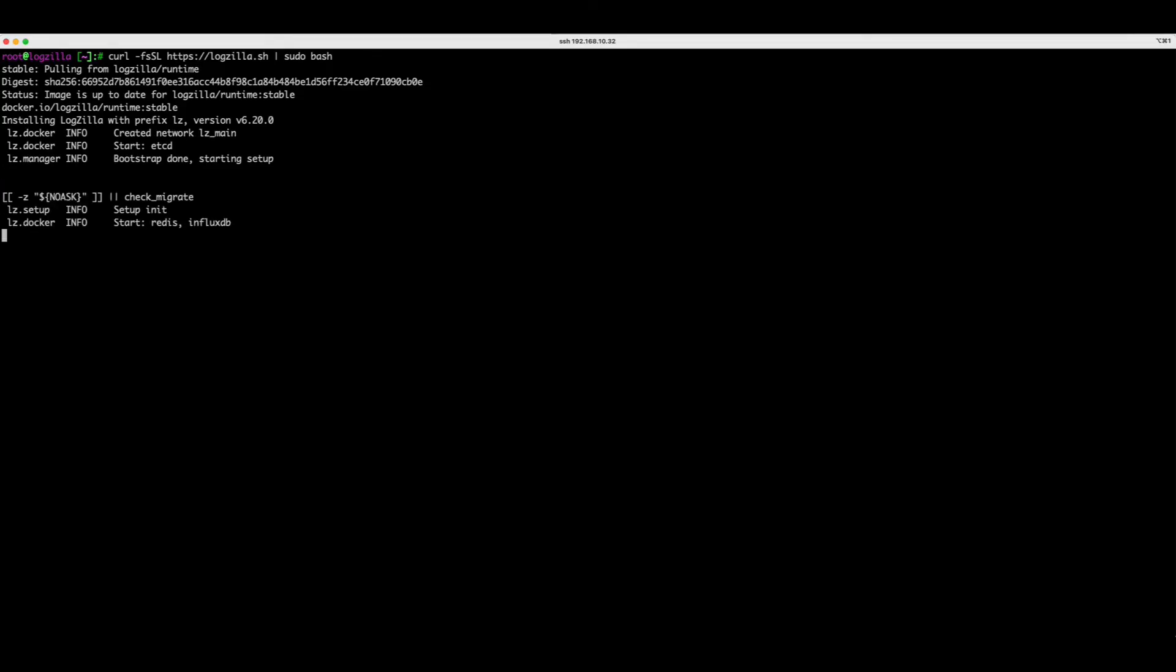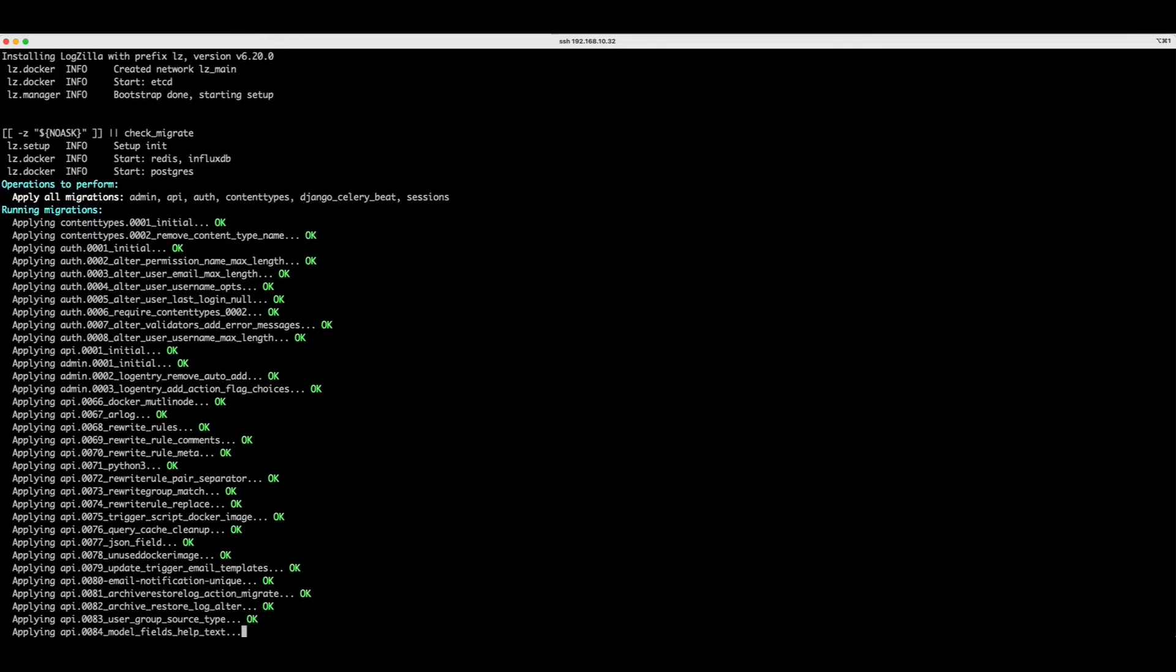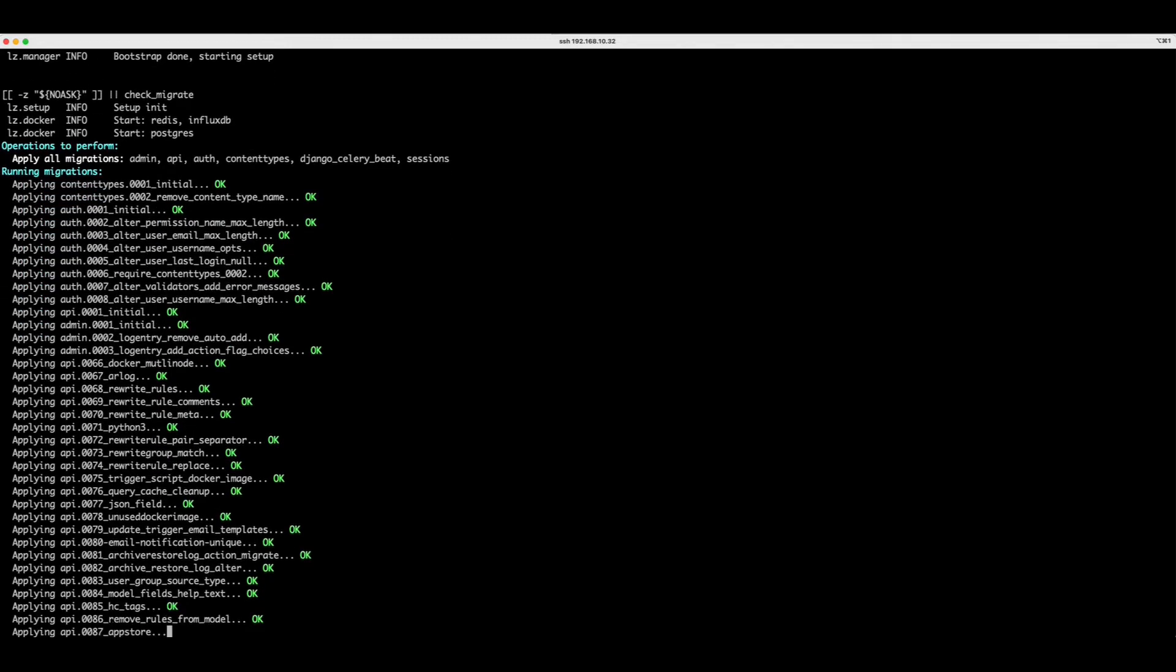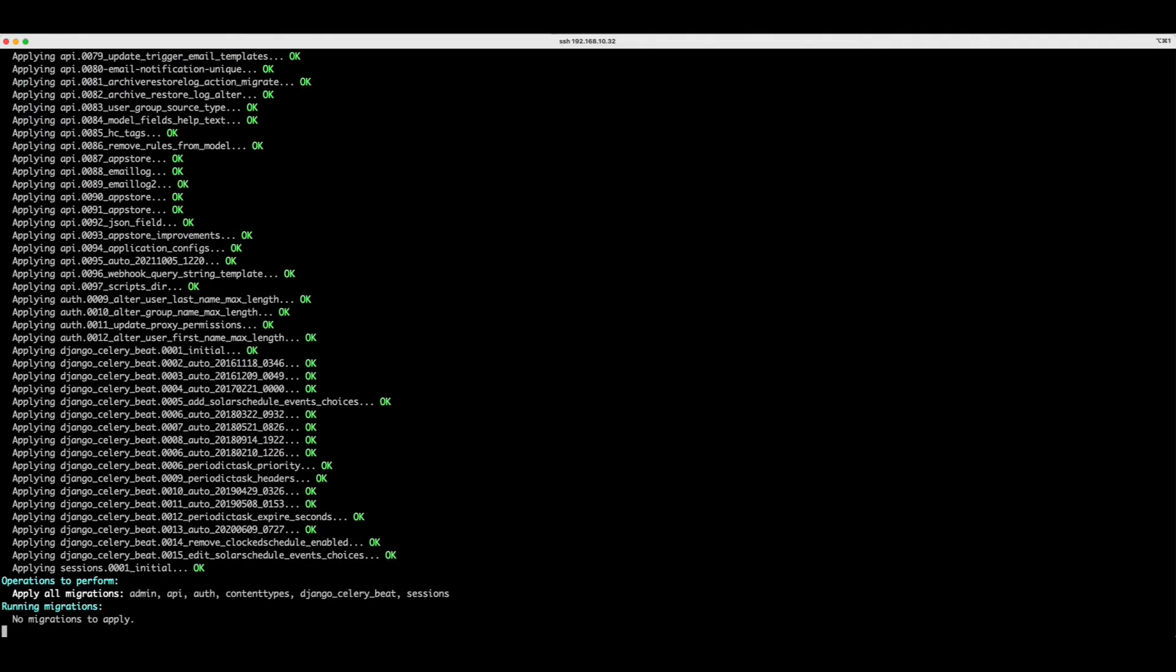Once the install is complete, you'll be presented with a URL, which is of course just the IP of your local system, and the information needed to log in.